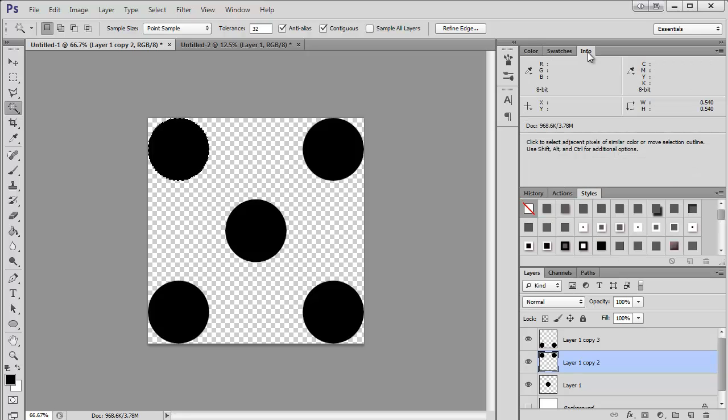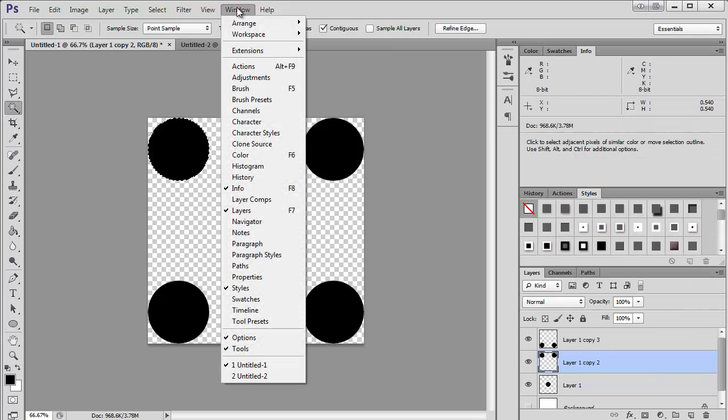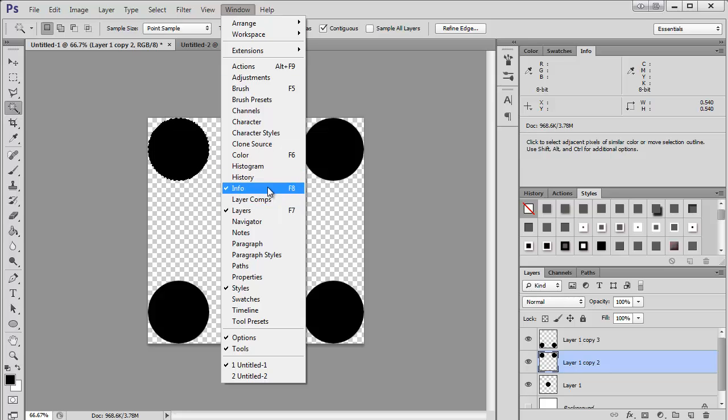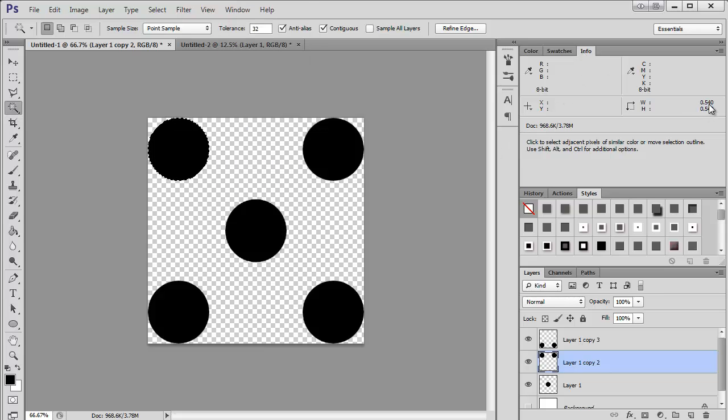Then I'm going to come up here to my info tab. If you don't have your info tab, you can find it up here. Then it'll come out. So here's my info. And you can see over here, here's the diameter of the circle. That's going to be important.